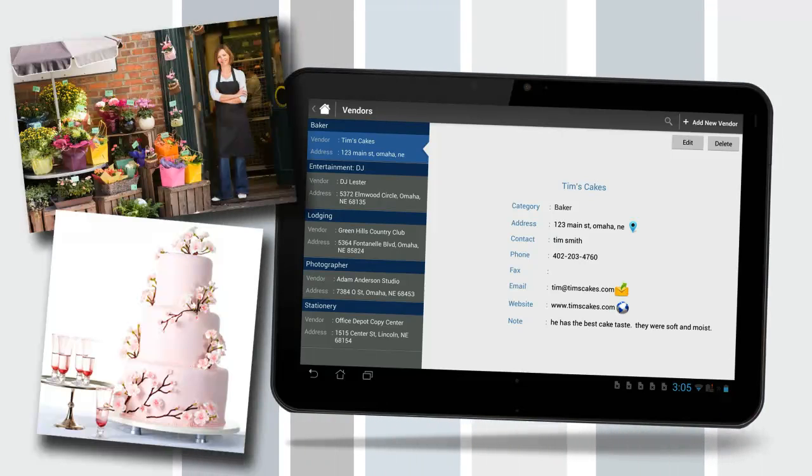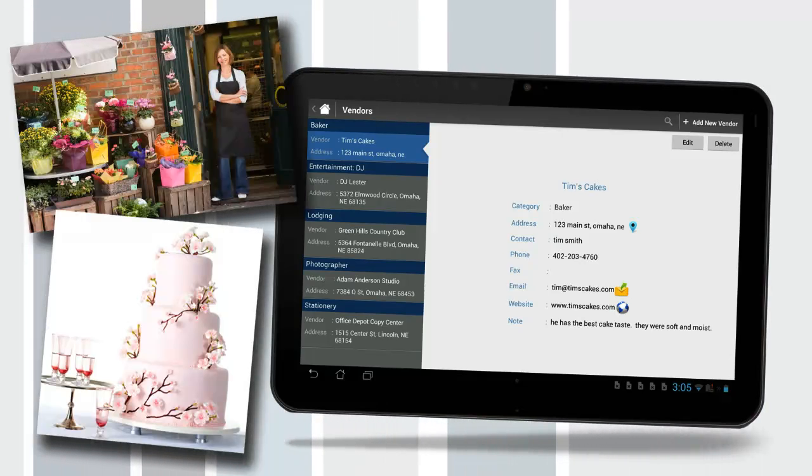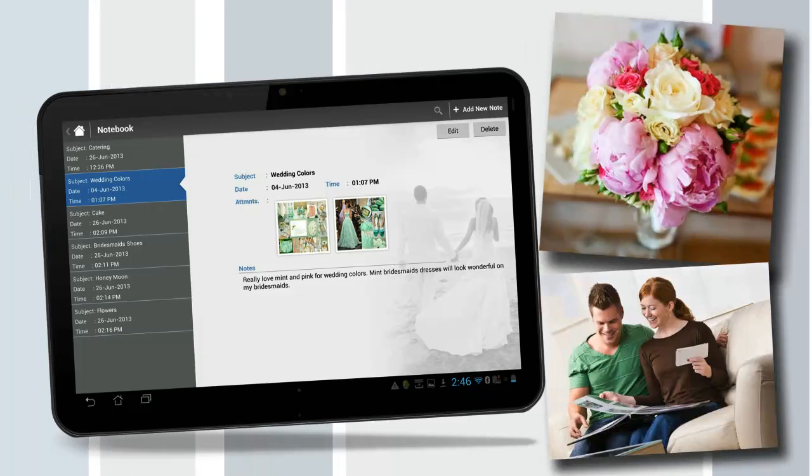Vendors. From bakers to venues. Keep vendor information organized so the wedding goes smoothly.